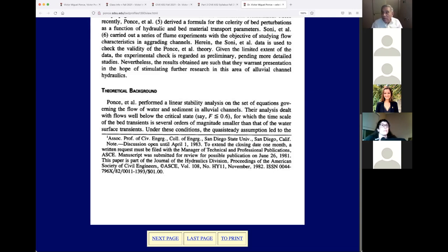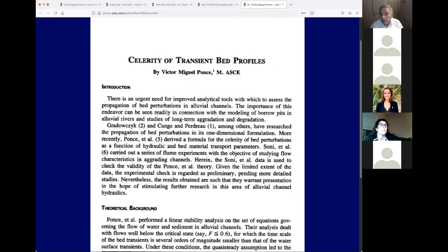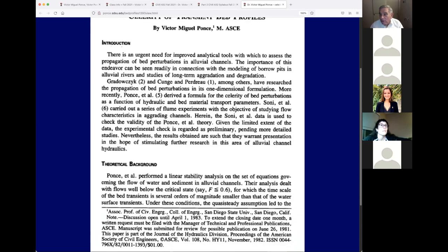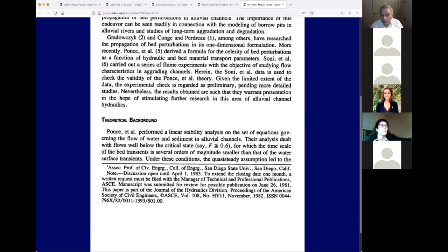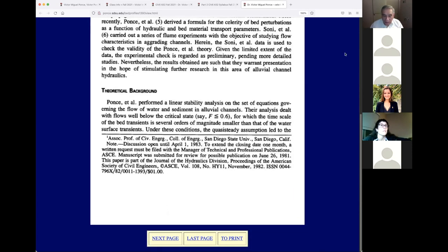According to Wally Walters's calculations, that sand wave took about 150 years to make it all the way to the Gulf of Mexico. That's exactly what we're talking about today: the celerity — the speed — of these transient bed profiles is very small, about 1/500 to 1/1000 of the flow velocity. That's the preamble for what we're going to cover.